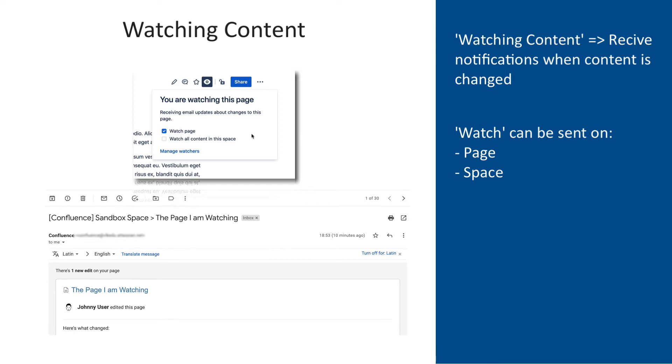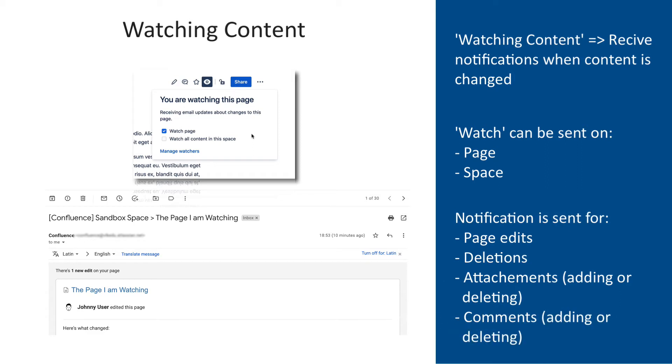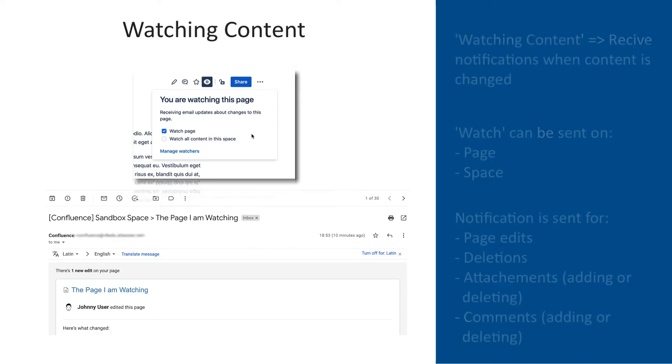Email notifications are sent for page edits except when the author unchecks the notify watchers checkbox, deletions, attachments including new versions or deletions of an existing attachment, and comments including new comments or deletions of existing comments.